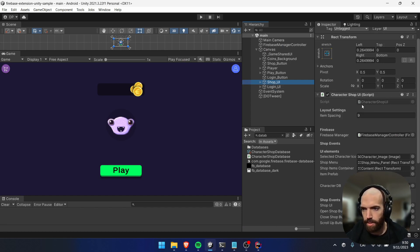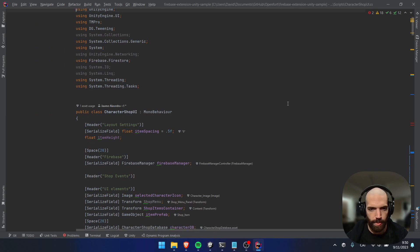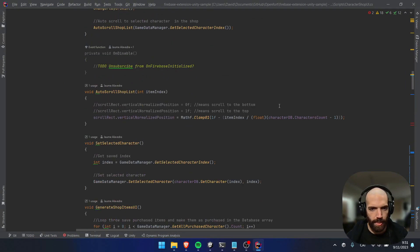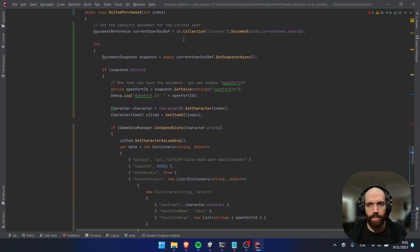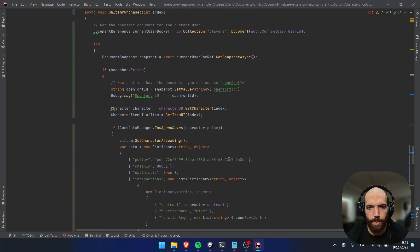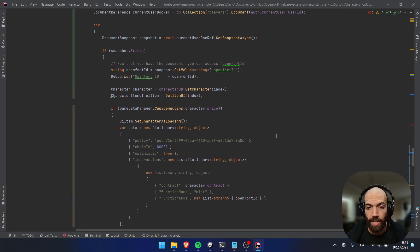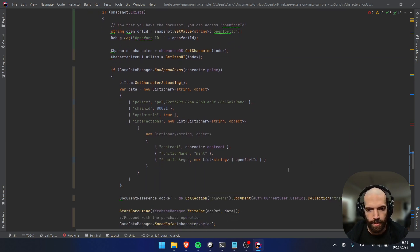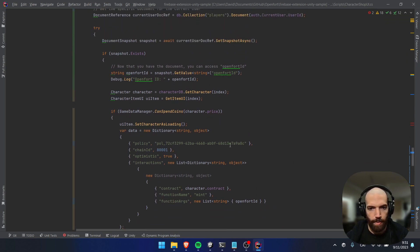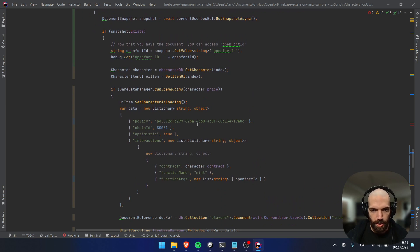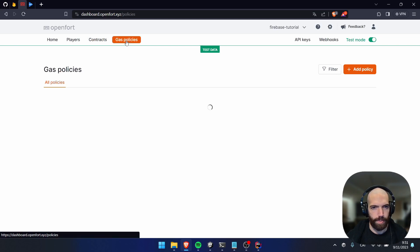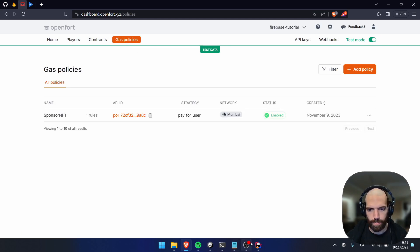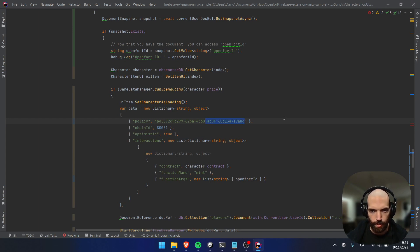Copy the contract ID and update entries 6 and 7 in the database — the ones which are not yet purchased. That will solve the error. Also, in the code under Characters Shop UI script, scroll down to the Item Purchased function — this is where we create a new entry to the transaction intents collection. We also need to update the policy here. Copy your gas policy ID, paste it here to replace the old one.